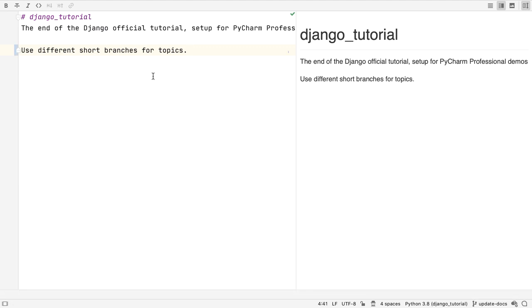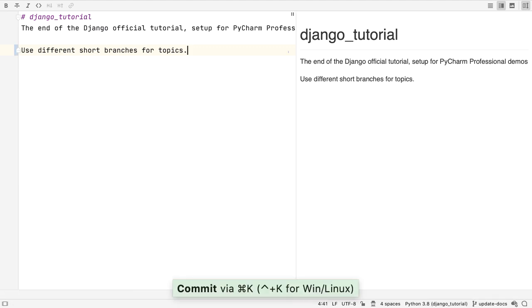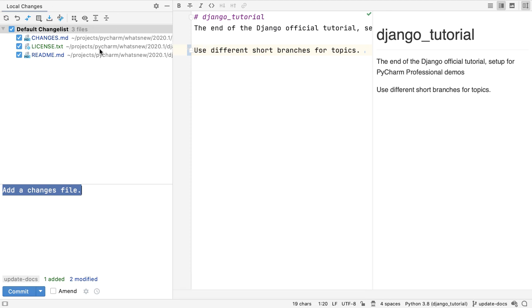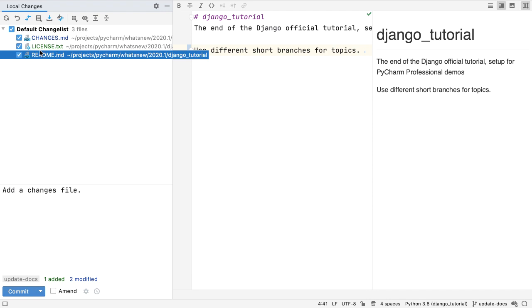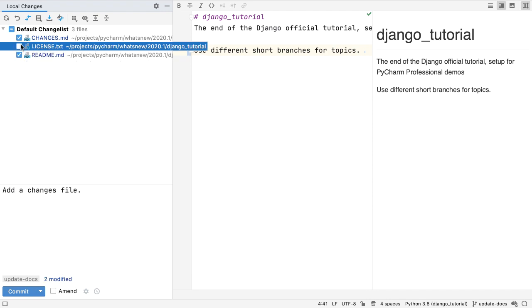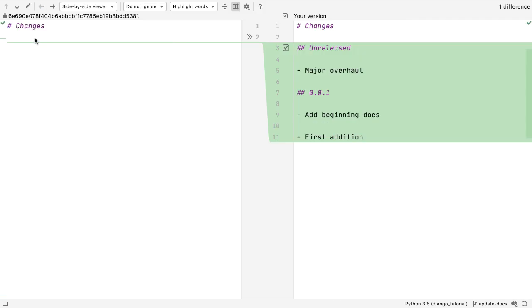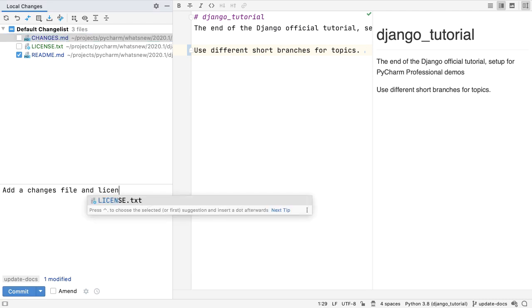For new installs, VCS Commit is now a tool window allowing a more continuous style of versioning. Check diffs, select files and chunks to commit, edit your commit message, and more. Previous users can enable this in a setting.